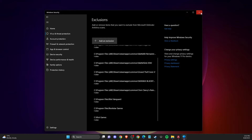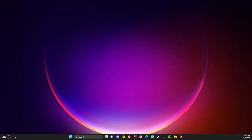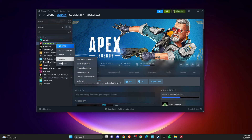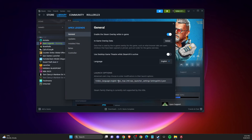If the problem still persists, go to Steam, find Apex Legends, open Properties, and in the launch options enter the command '+fps_max' followed by your monitor's maximum FPS count. Then check if the problem persists or not.